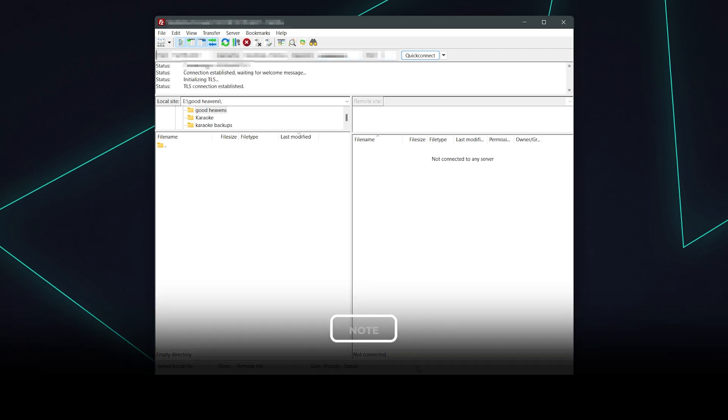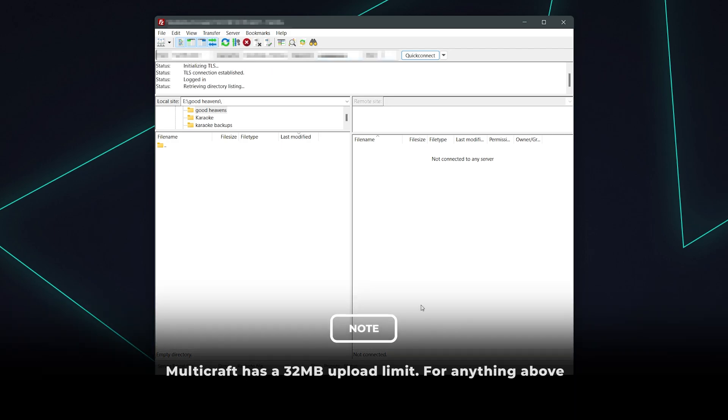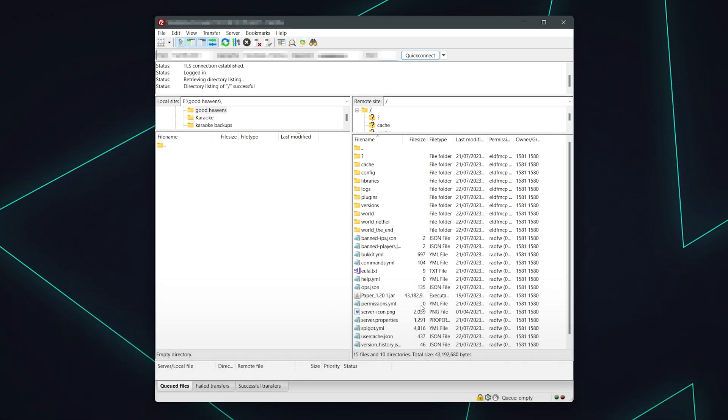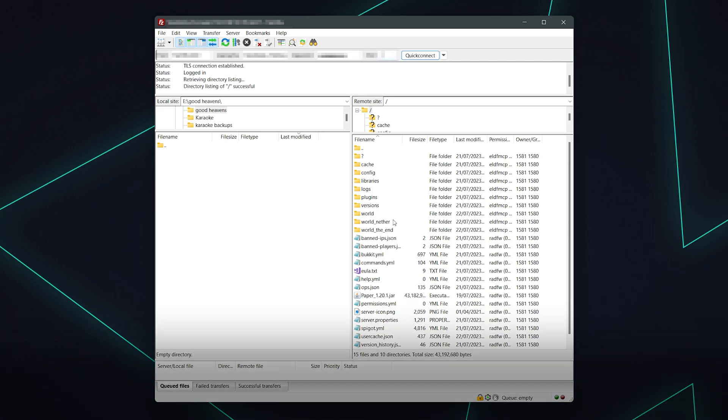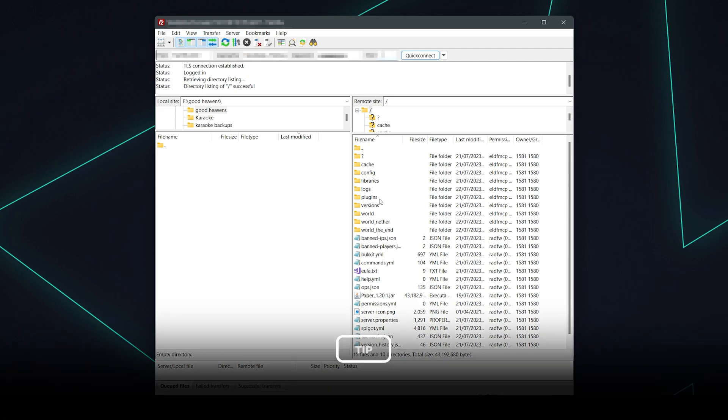Once the console within FileZilla shows status directory listing of slash successful and your server files are shown on the right-hand side, it means you've successfully connected to your server.